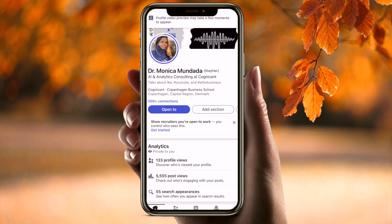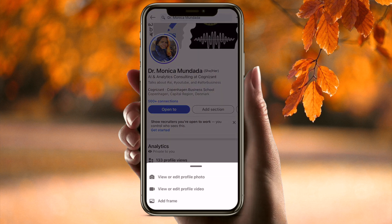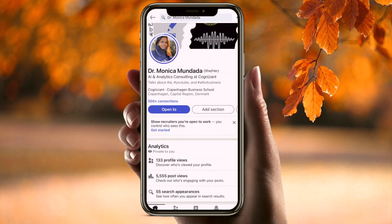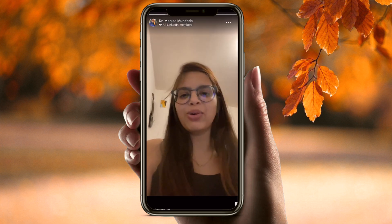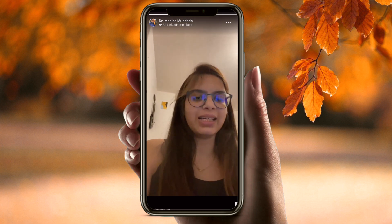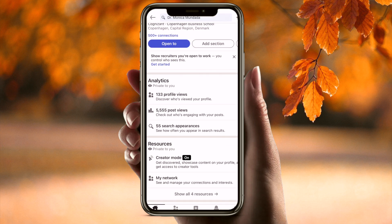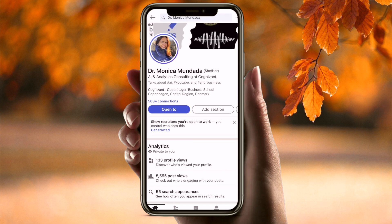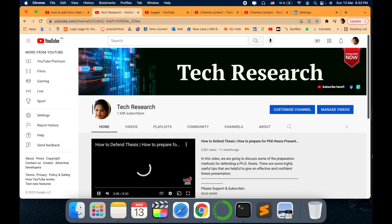That's it — the video will now appear on your LinkedIn profile. You can go and select View and Edit Profile Video to review it. In this way you can easily add a video to your LinkedIn profile. Before leaving, please subscribe to my channel Tech Research for updated notifications. See you in the next video — take care, goodbye!